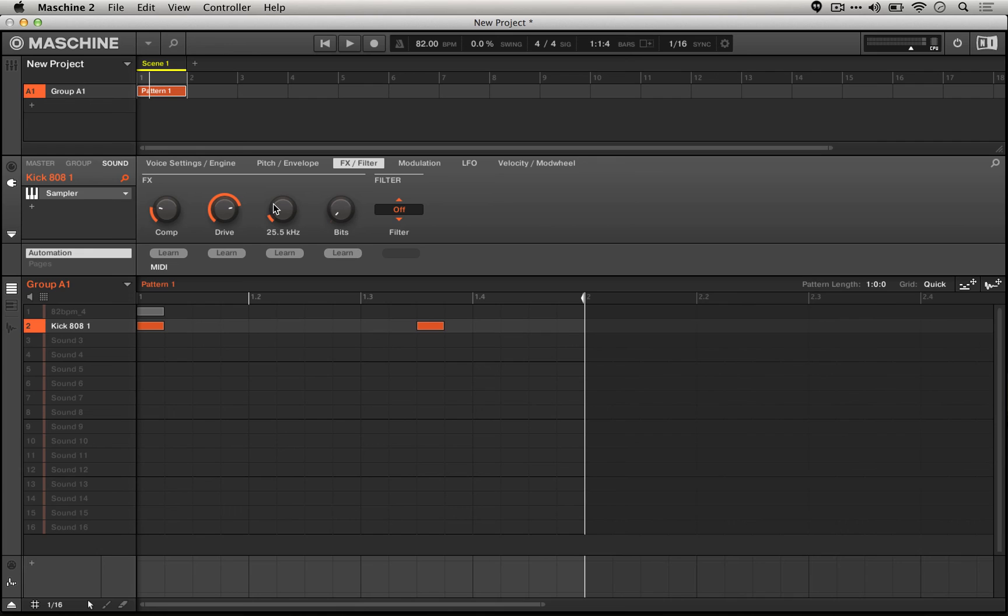So what I would recommend is playing with all these settings on your different sounds. You could take this as far as you wanted. You could actually use these four effects on all of your sounds on all of your groups if you chose.